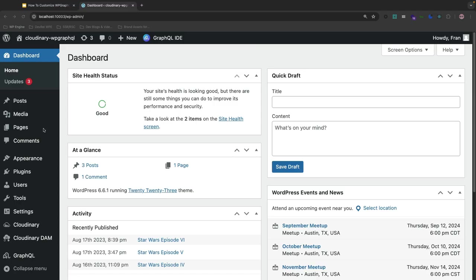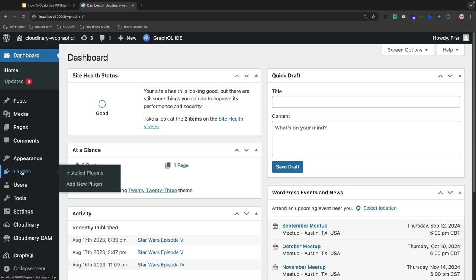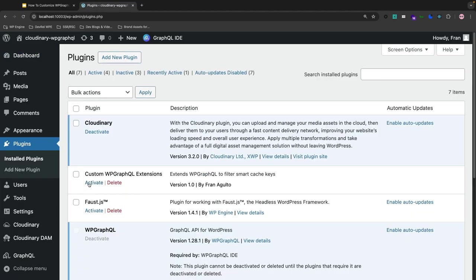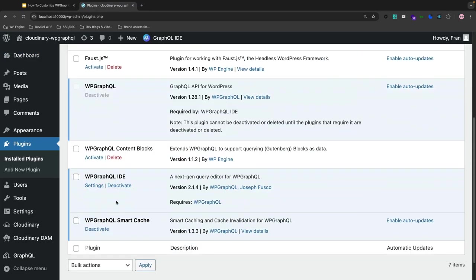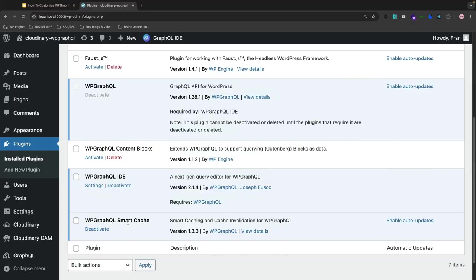And then I have a plugin that is needed for this video, which is WPGraphQL right here. And then we have WPGraphQL smart cache. And this is all we need, as well as a knowledge of your browser's dev tools.